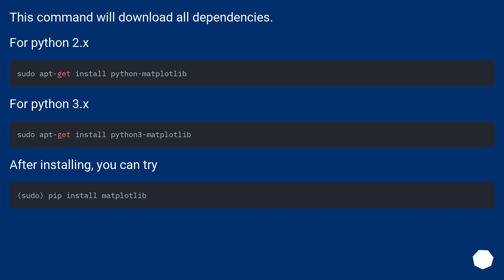For python2.x. For python3.x. After installing, you can try.